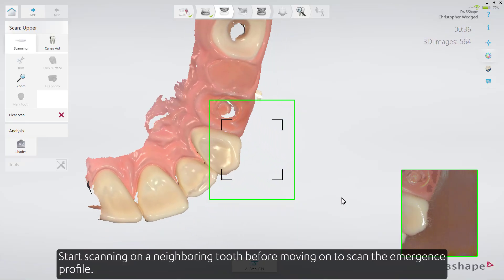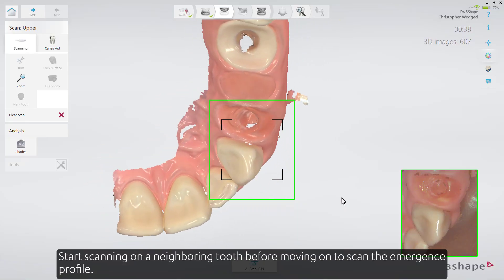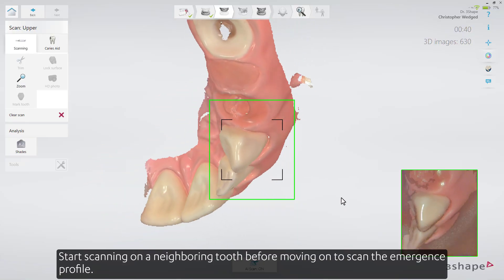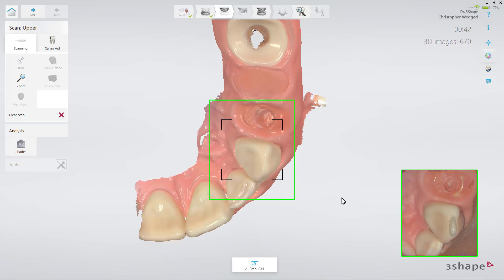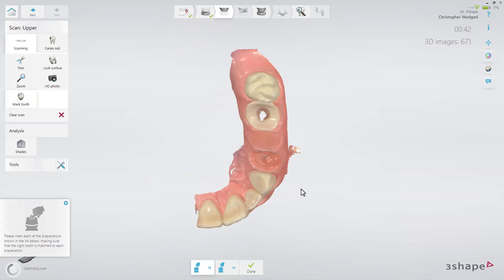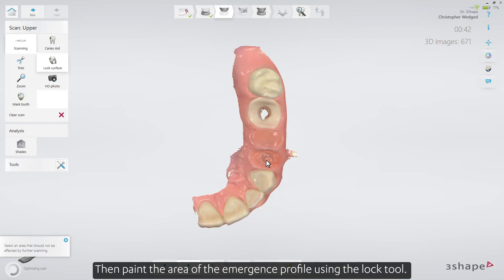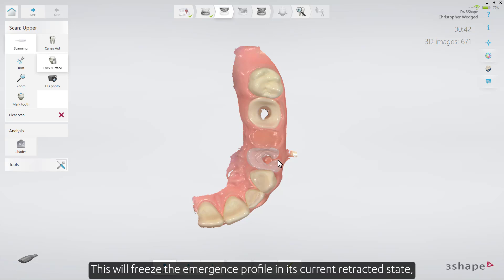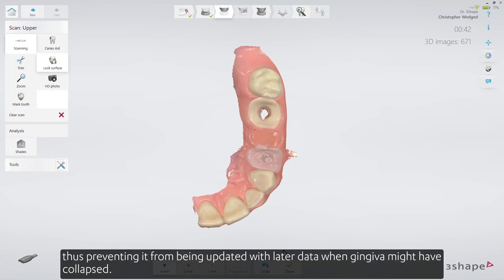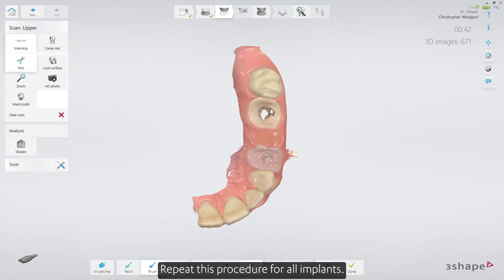Start scanning on a neighboring tooth before moving on to scan the Emergence Profile. Then paint the area of the Emergence Profile using the Lock tool. This will freeze the Emergence Profile in its current retracted state, thus preventing it from being updated with later data when gingiva might have collapsed. Repeat this procedure for all implants.